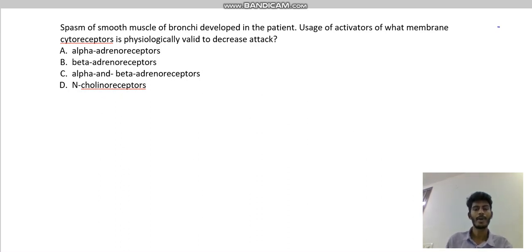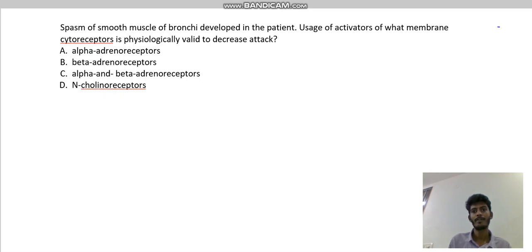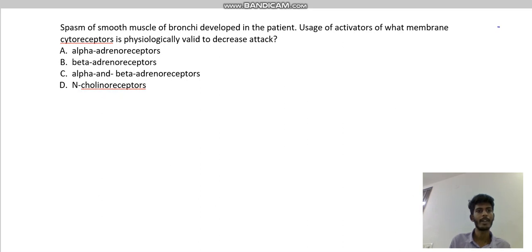Hey guys, I'd like to discuss a question for the KROK exam. The question says that spasm of smooth muscles of bronchi developed in a patient. Usage of activators of what membrane cytoreceptor is physiologically valid to decrease the attack? The options given are: alpha adrenoreceptor, beta adrenoreceptor, alpha and beta adrenoreceptor together, and N-cholinoreceptor.